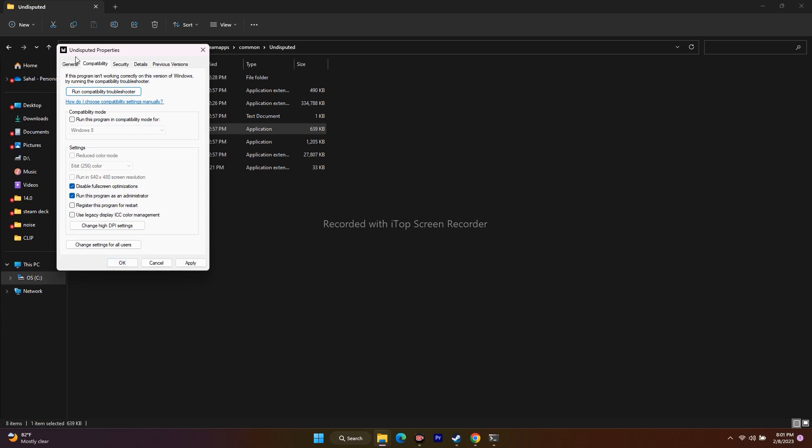Don't get confused when I show Undisputed properties, because I don't have Valorant. The logic is: select the game, right-click, go to Show More Options, go to Properties, select Run this program as an administrator as well as Disable fullscreen optimizations, and go for OK. Then try to play the game.